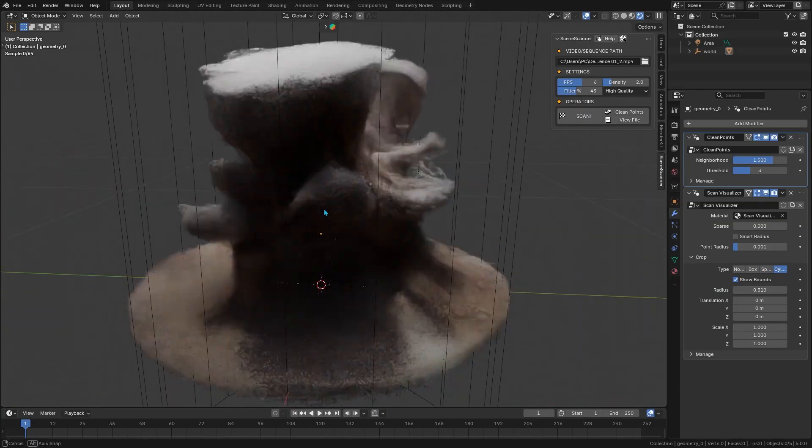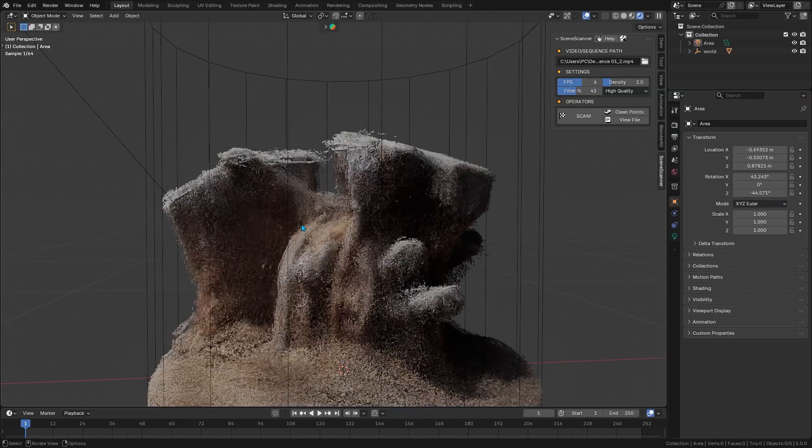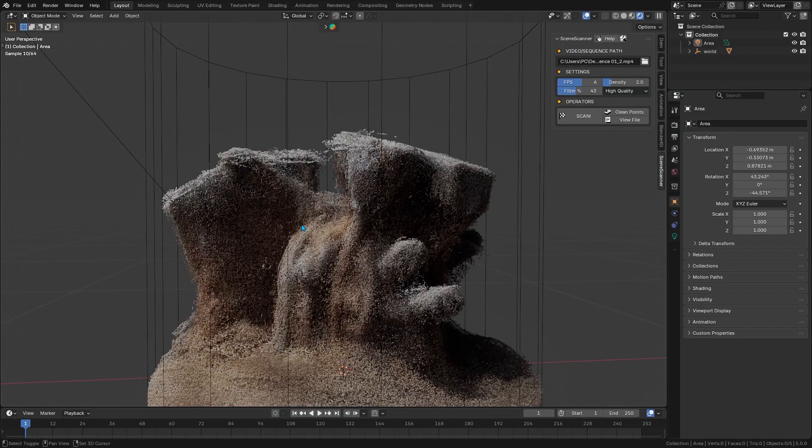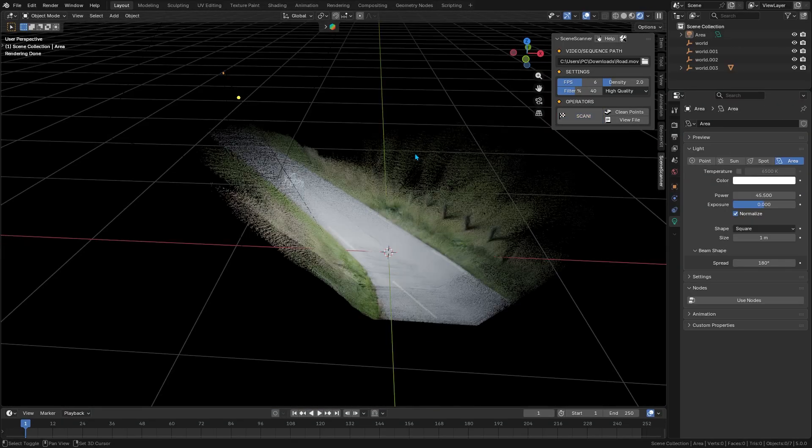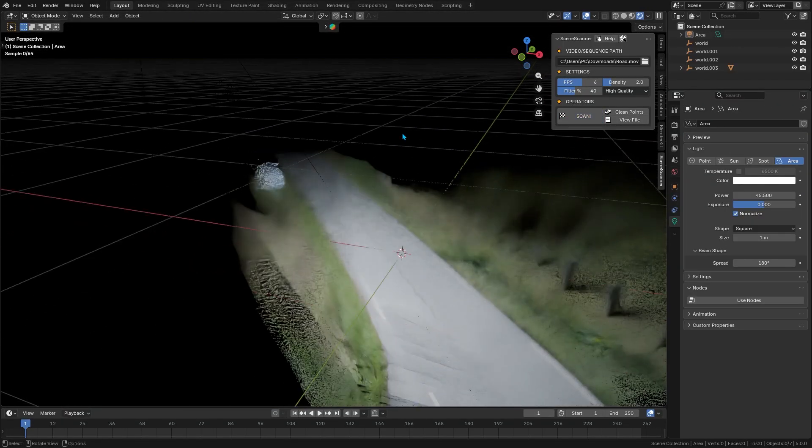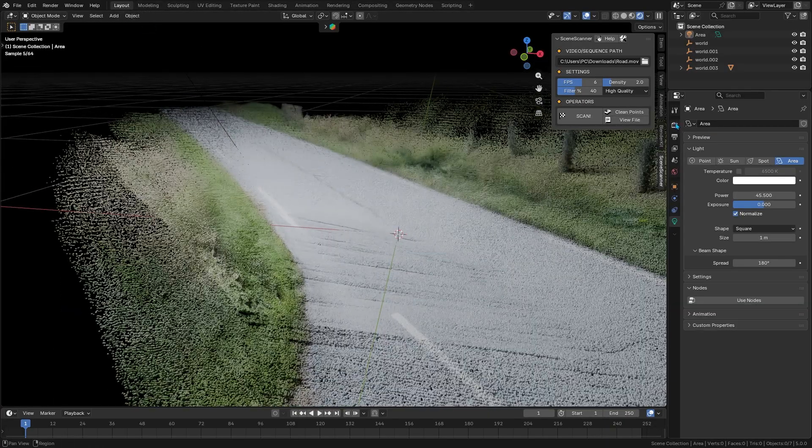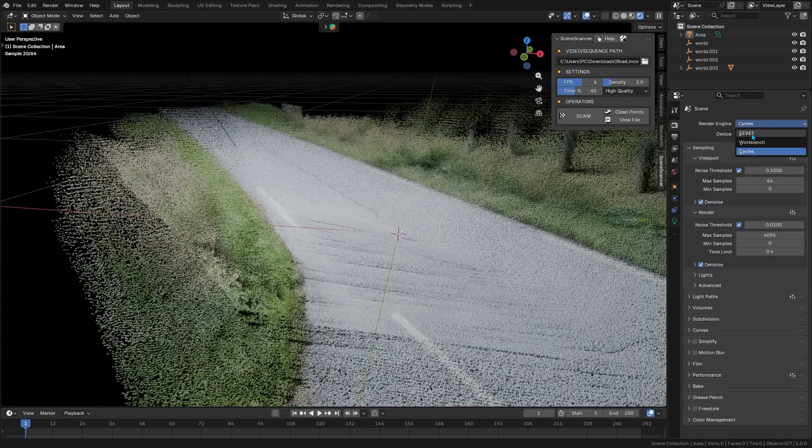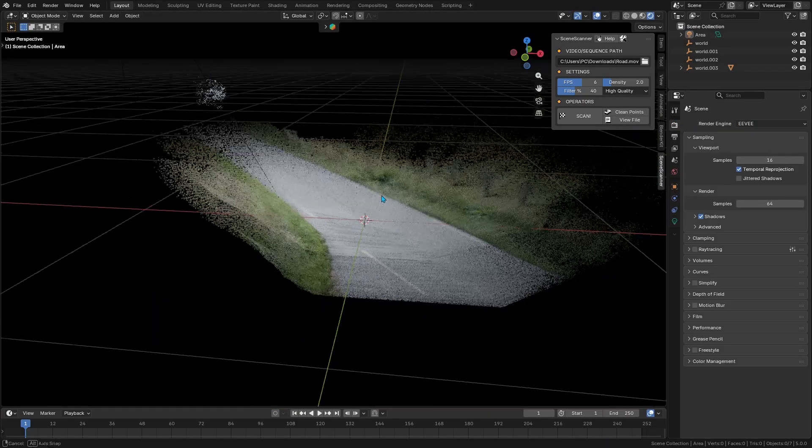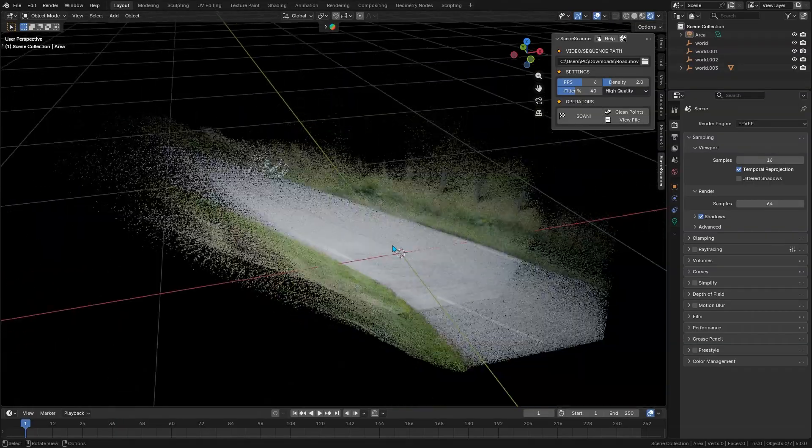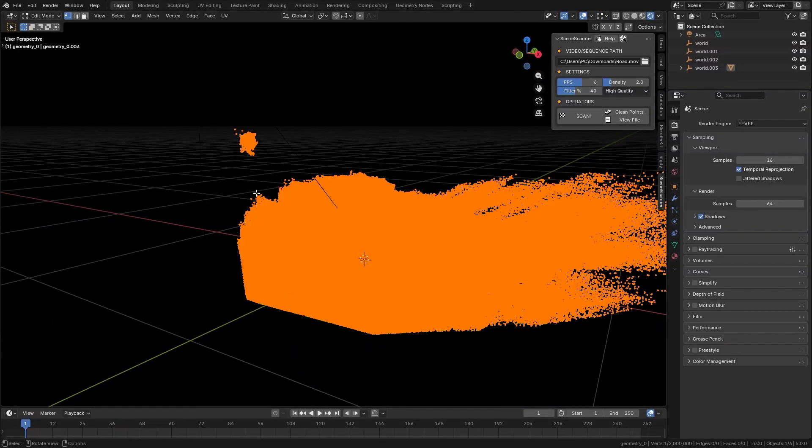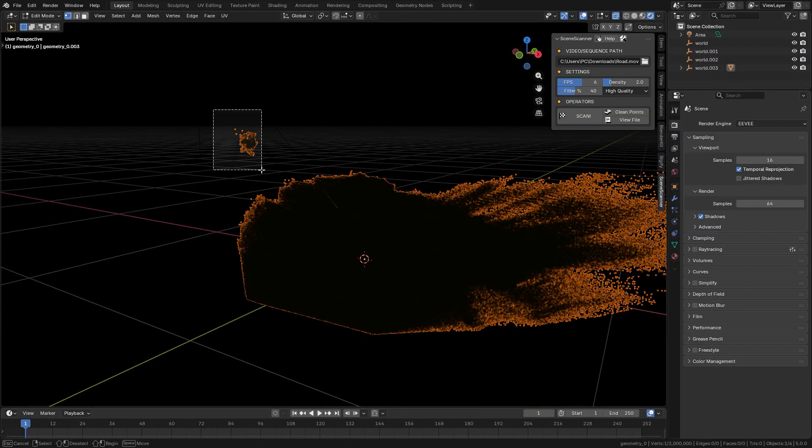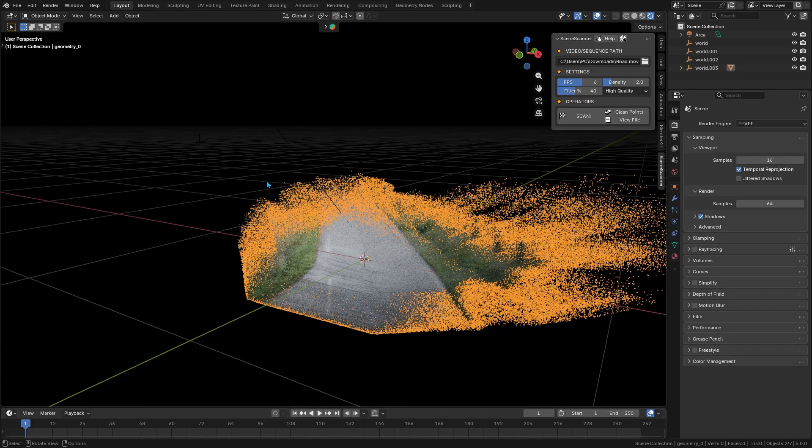If you need a quick 3D reference of your real-world location or scene, grab a quick video, run it through Scene Scanner, and you will get a point cloud in Blender ready to help guide your work. And of course, this can be done in less time compared to a photogrammetry pipeline. This speed and easy use can save you a ton of time and help you make progress faster.